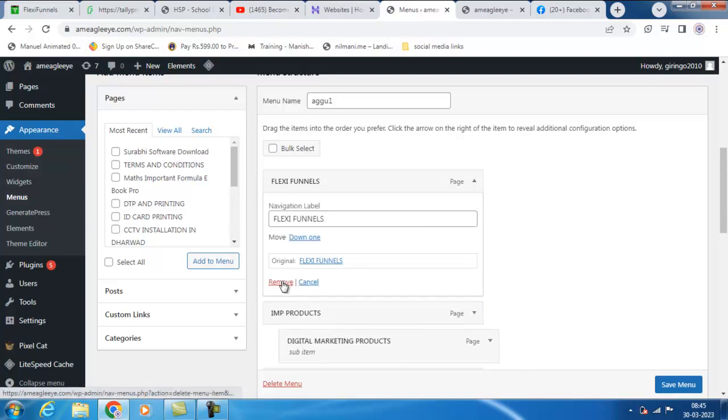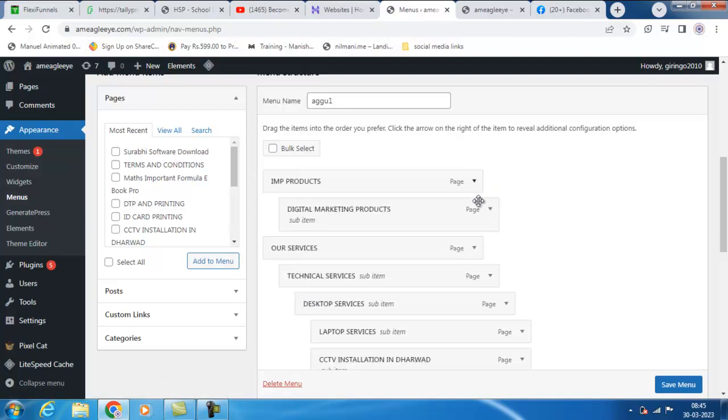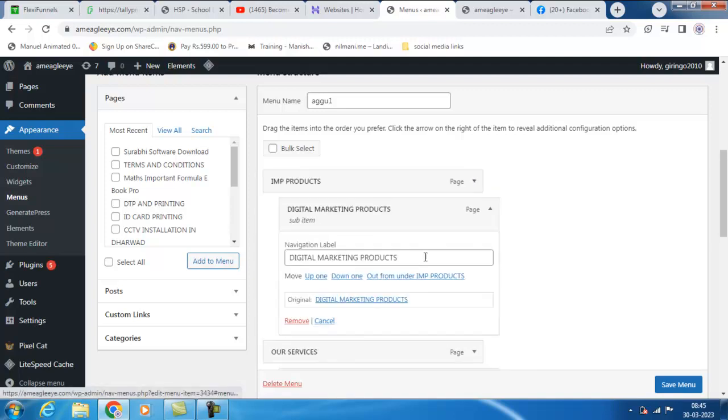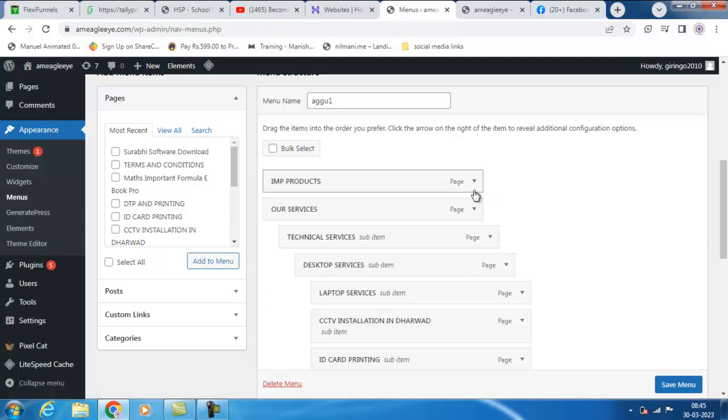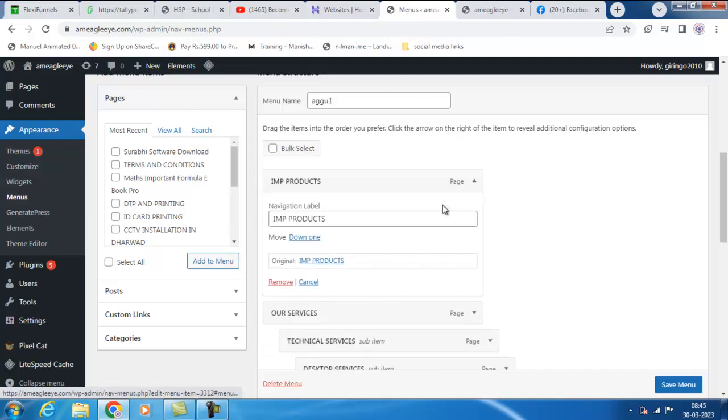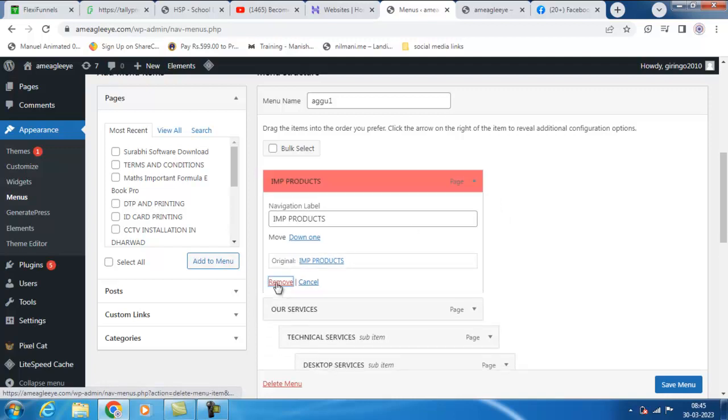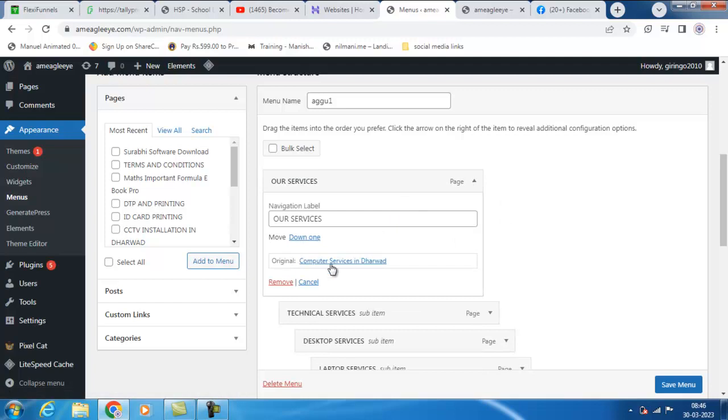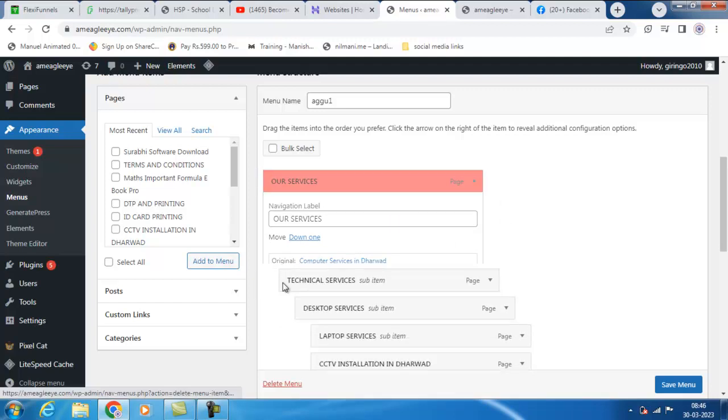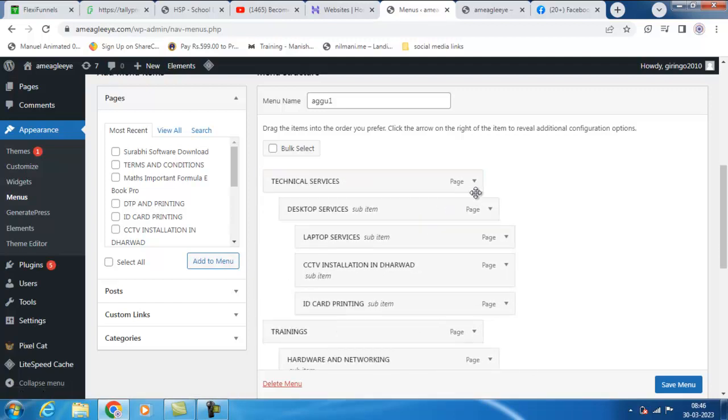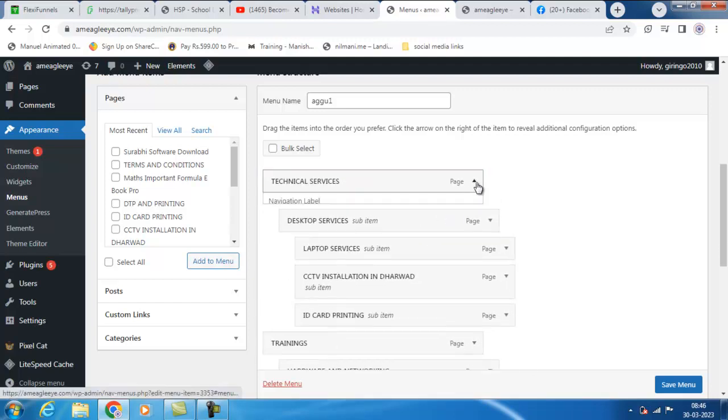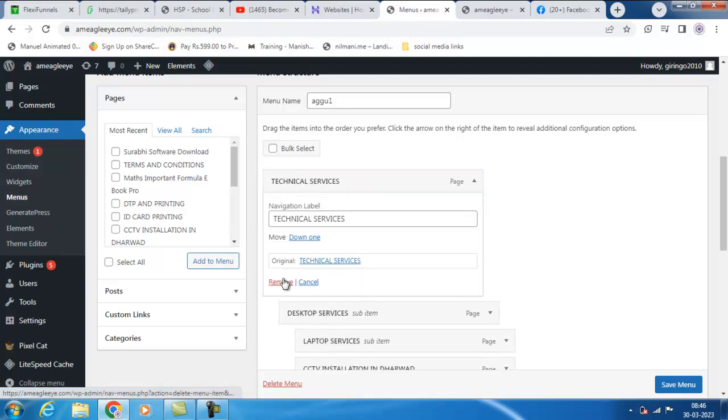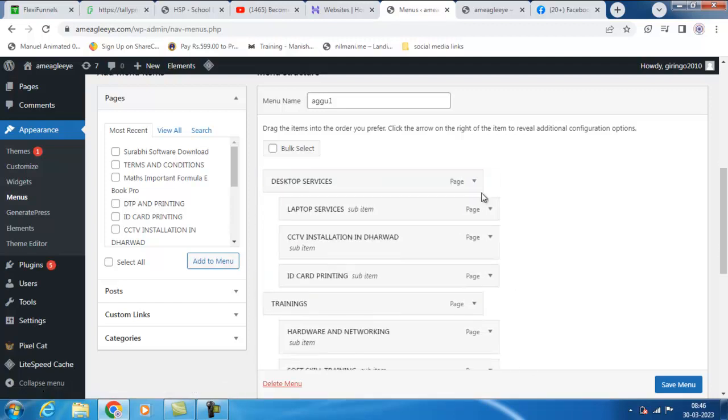Remove. Like that, you have to remove. This is how we can remove the menu options in WordPress. Keep watching our videos.